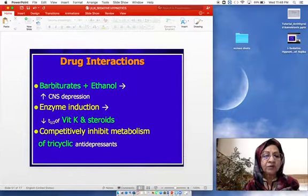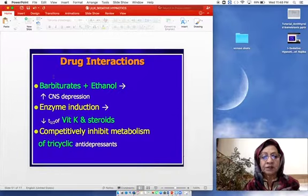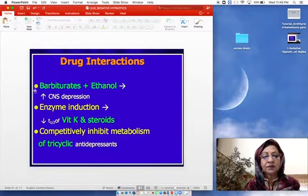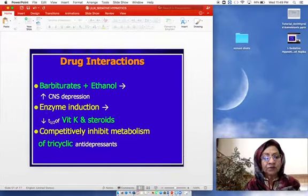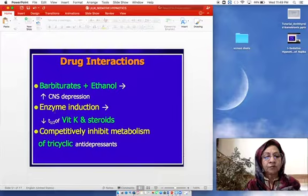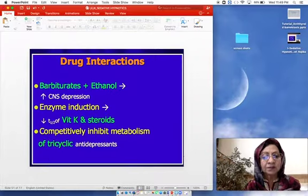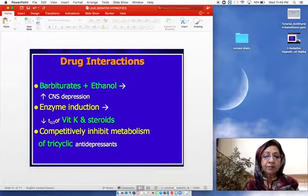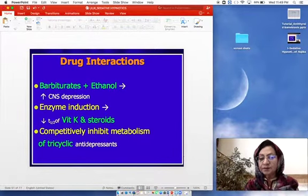Enzyme induction by barbiturates decreases the plasma half-life of other drugs as well as endogenous substances like vitamin K and steroids. Barbiturates can also competitively inhibit the metabolism of tricyclic antidepressants, leading to adverse effects of those drugs.